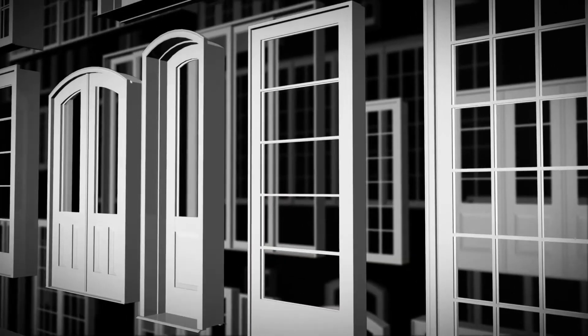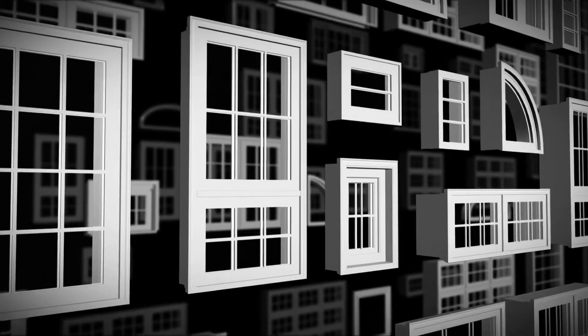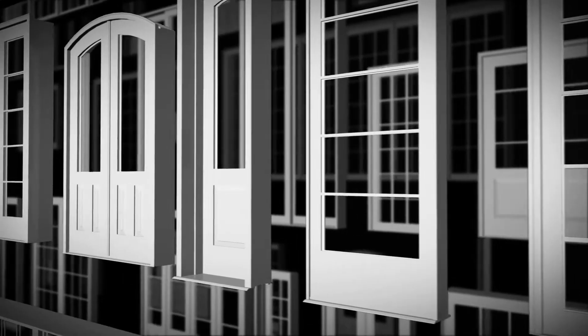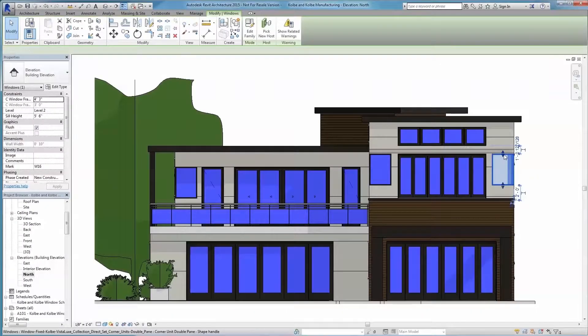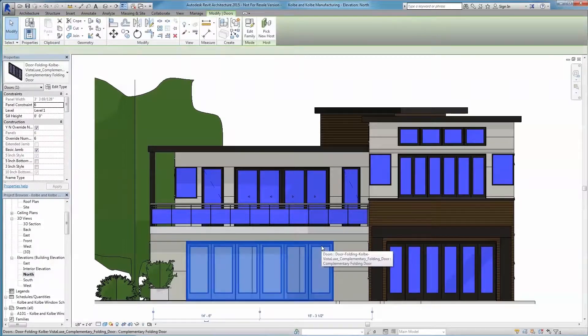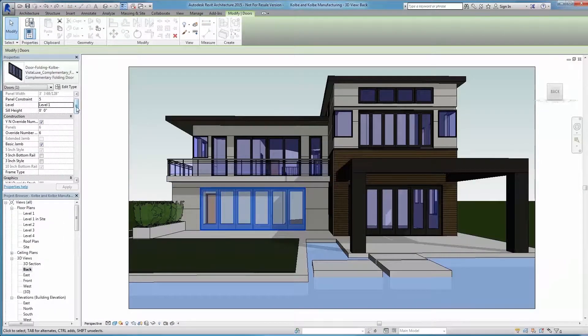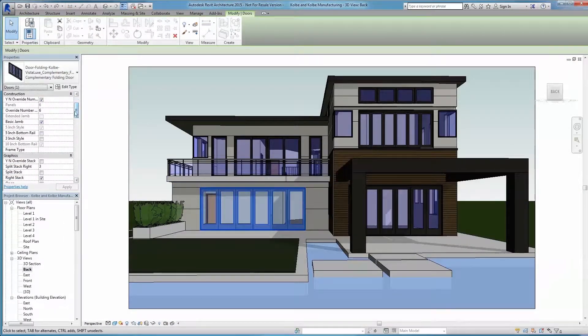Kolbe offers a range of innovative, high-performance products that enhance the design of both commercial and residential projects. From our 90-degree corner windows to our expansive opening doors, every product is made to order and widely customizable.